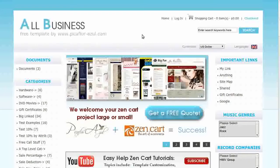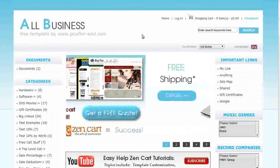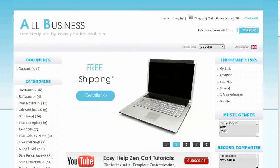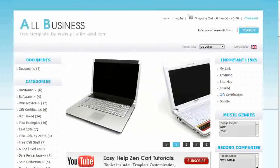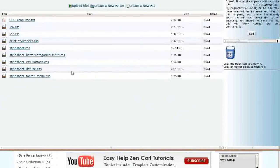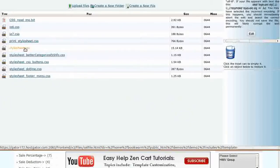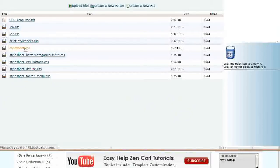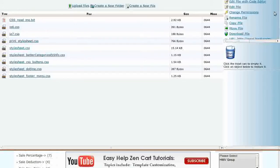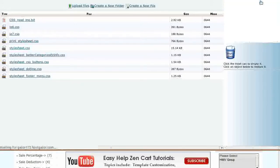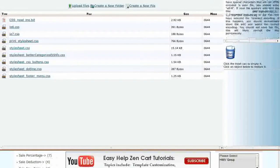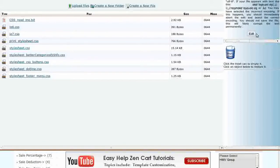Log into your Webhost cPanel and click on the File Manager icon. Navigate to the Includes, Templates, Your Template Override Directory, CSS folder and click on the stylesheet.css file. In the right-hand frame, click on Edit File with Code Editor. Click on Edit.